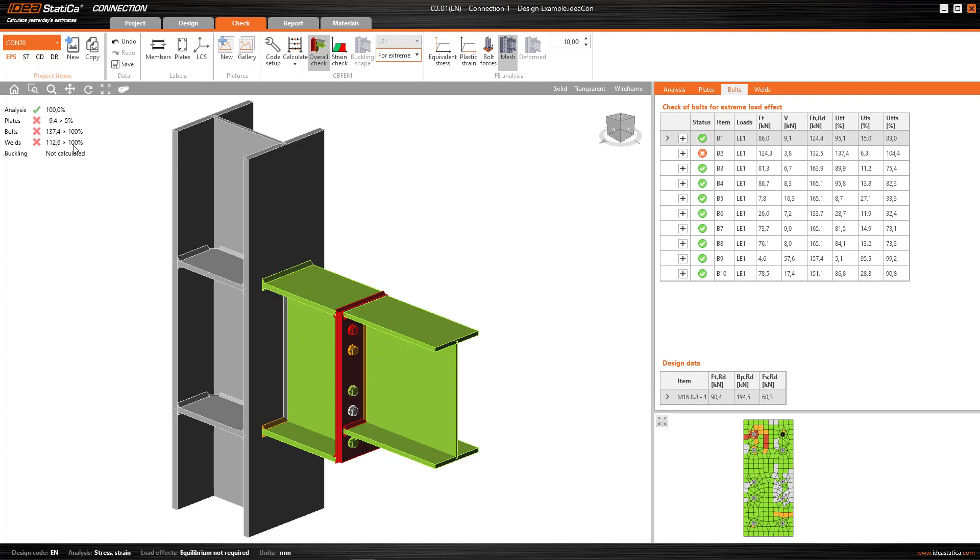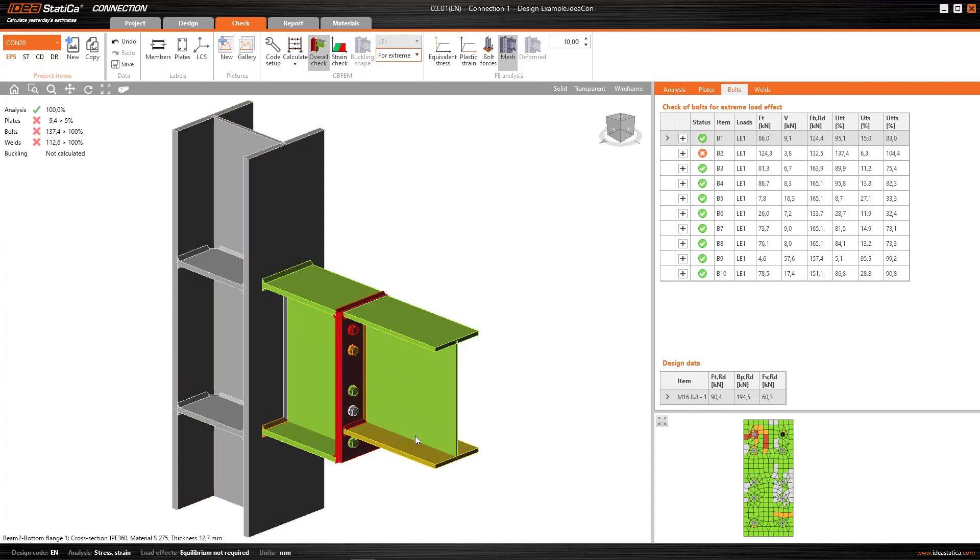But now, when I need to start reinforcing this connection, where would I start? What has been the limiting factor? With this type of result, I don't know where I need to start reinforcing. I know that, clearly, the problem is in the area of the stub, but first the bolt, the plate, the welds, I wouldn't know.